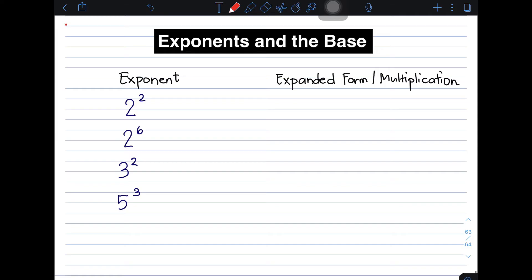So, we have defined the word exponent, and right now let's clarify what exponent really means. We have 2 raised to 2, 2 raised to 6, 3 raised to 2, and 5 raised to 3. I will show you the expanded form of each of these expressions.